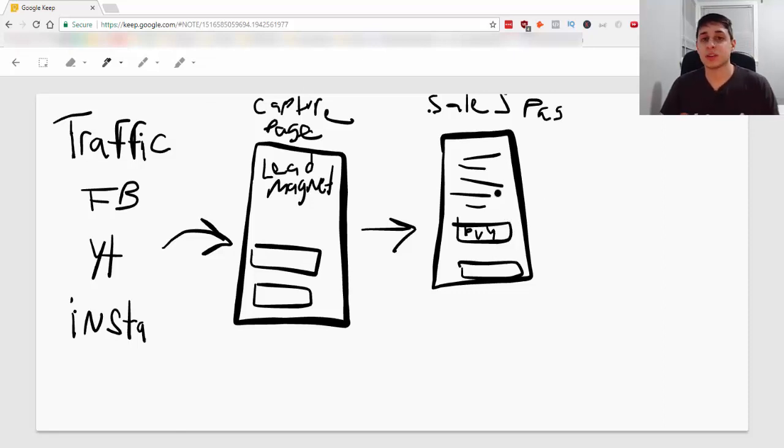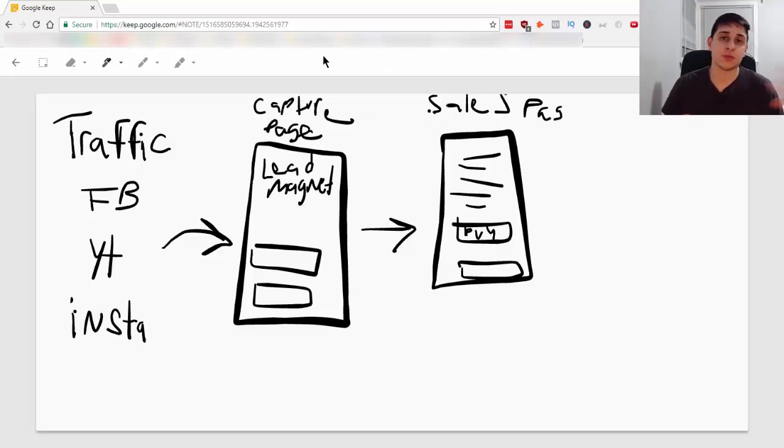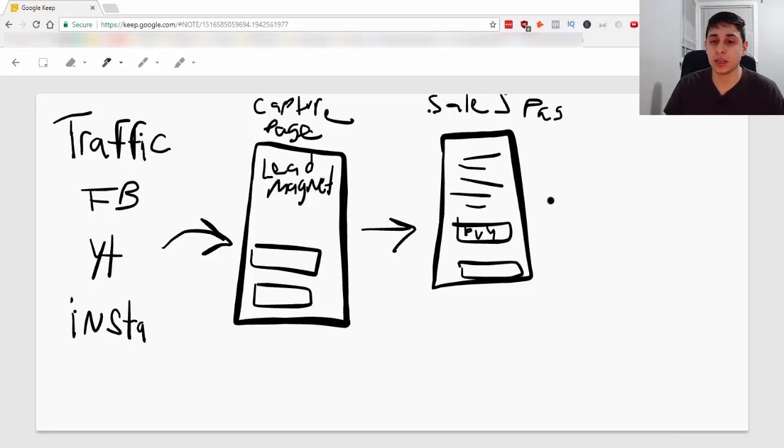But that's not where your money is going to come from. This is just the front end here. What you're seeing here is a front end offer. Your money will be made with email marketing.